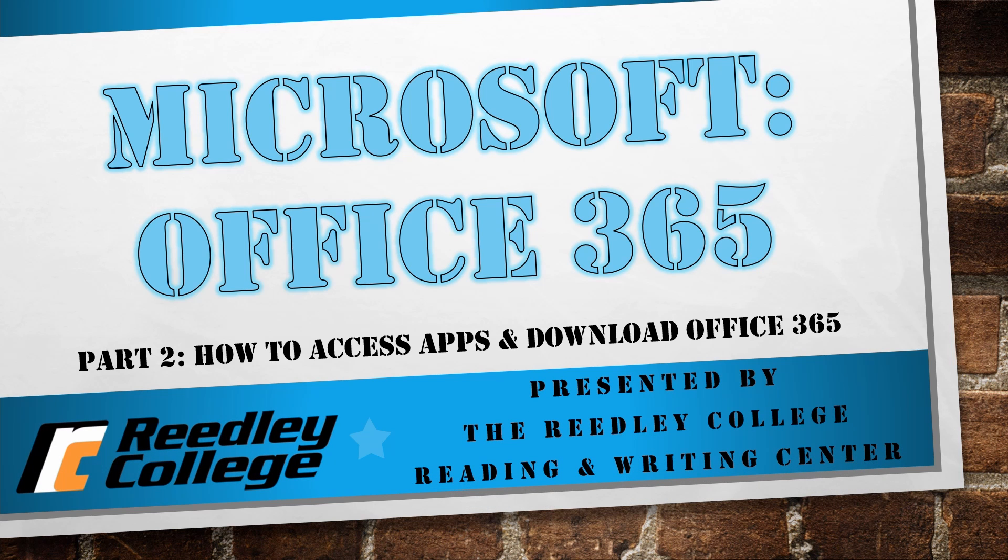Microsoft Office 365. This video is part two of our Microsoft tutorial series. This video is going to cover how to access Microsoft applications online as well as how to download Office 365 to your desktop or laptop. Presented by the Reedley College Reading and Writing Center.